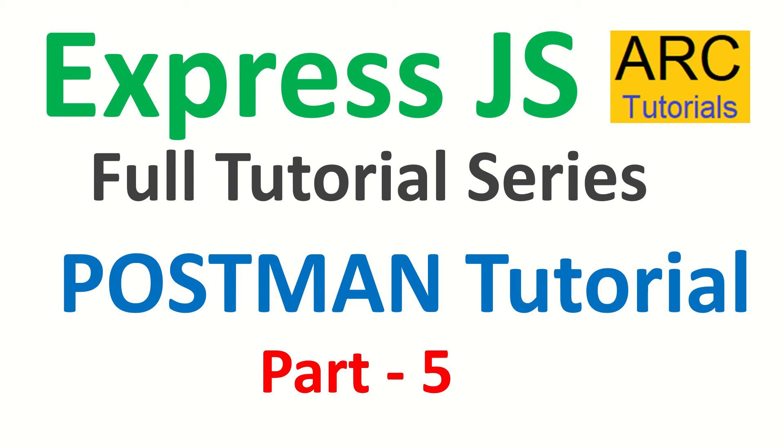After this tutorial, you will be able to understand, use and learn about Postman so it will help you in your applications.